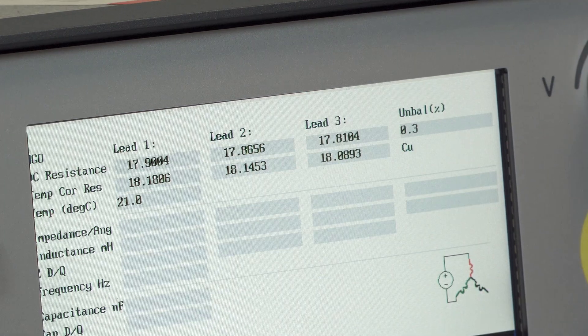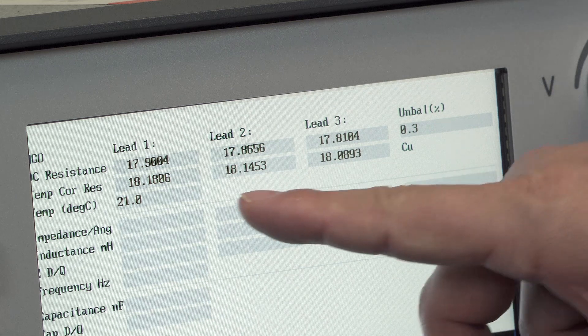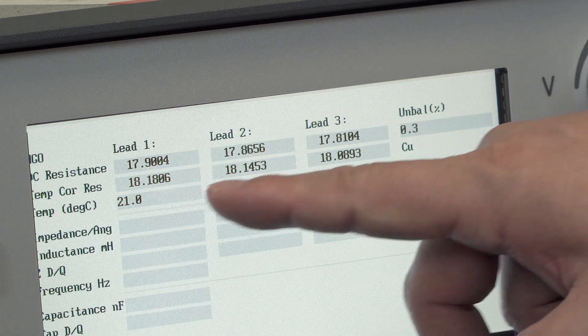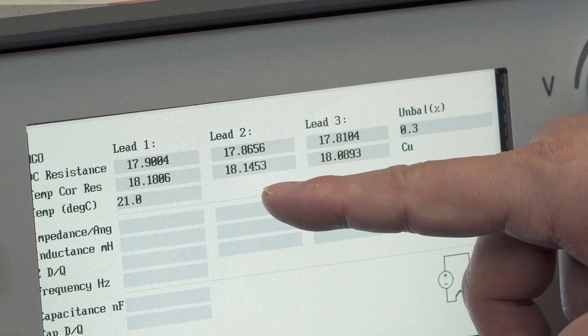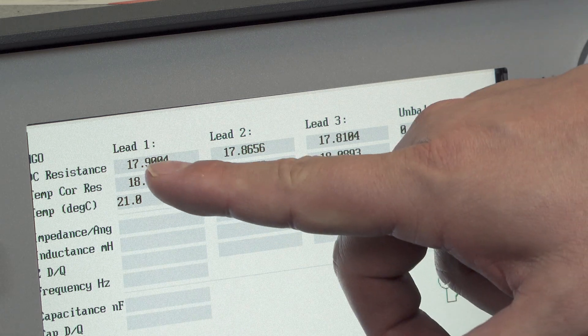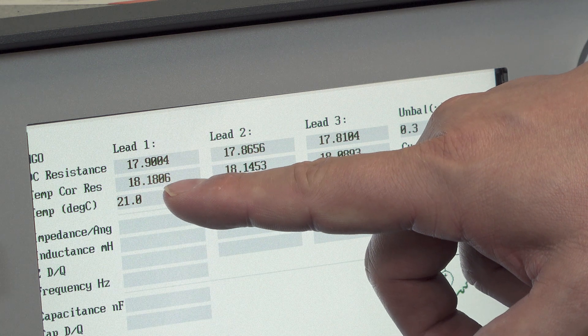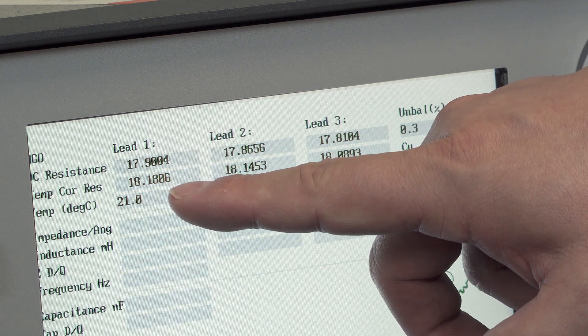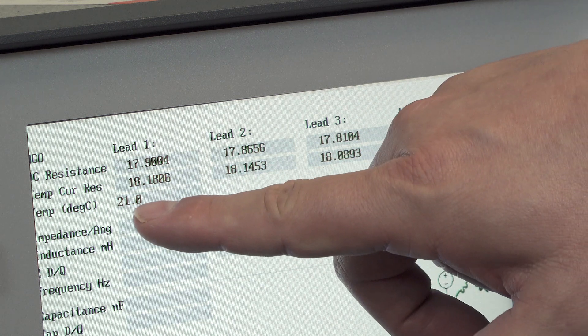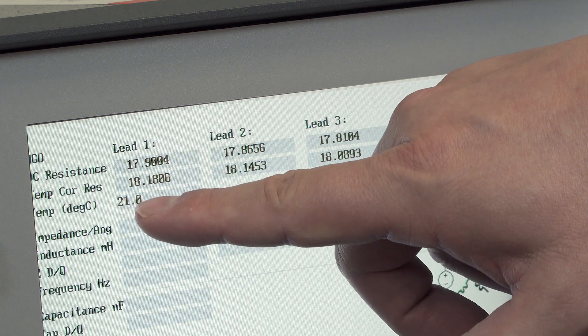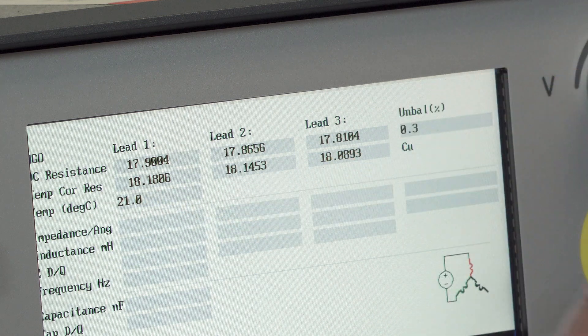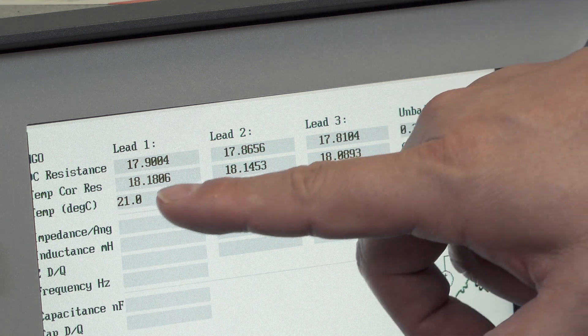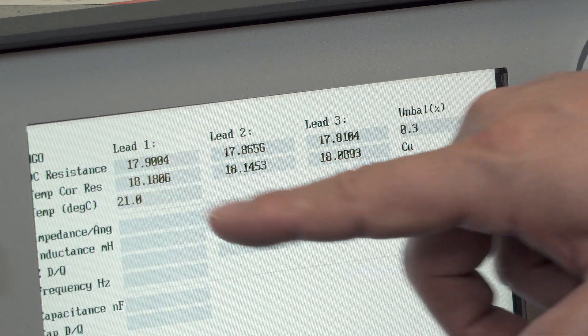Okay, so from the results we see the results from each line to line resistance measurement. The temperature corrected value is given underneath the measured value. The temperature of the winding is also indicated here in the first column.